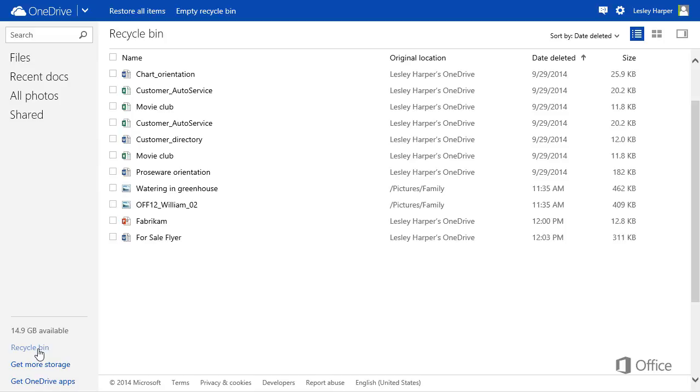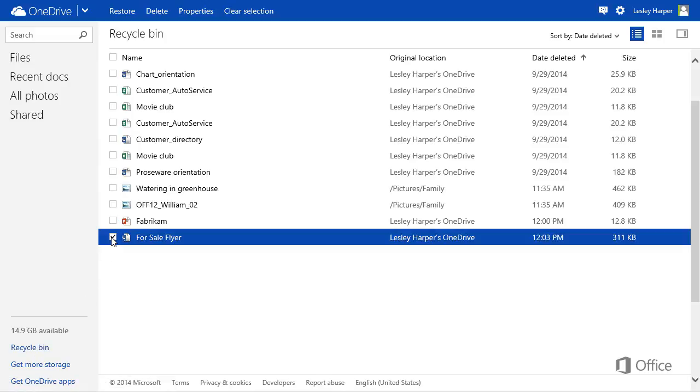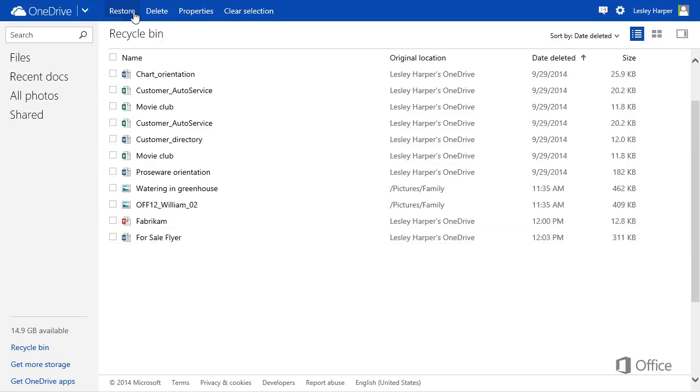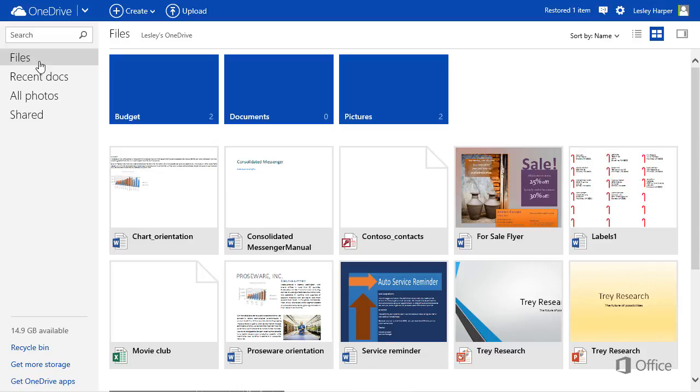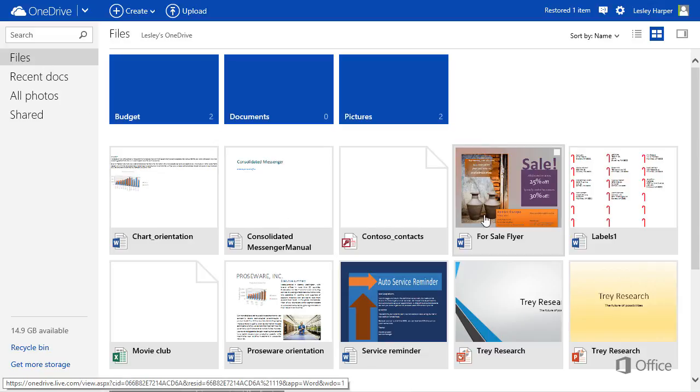So you can get them back by selecting one or more items and clicking Restore. When you do, OneDrive moves them back to their original locations.